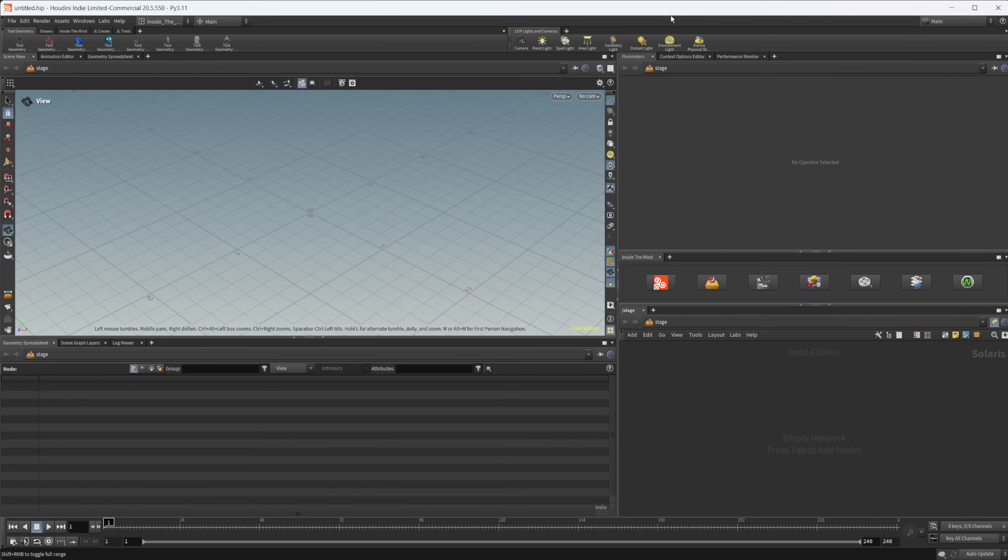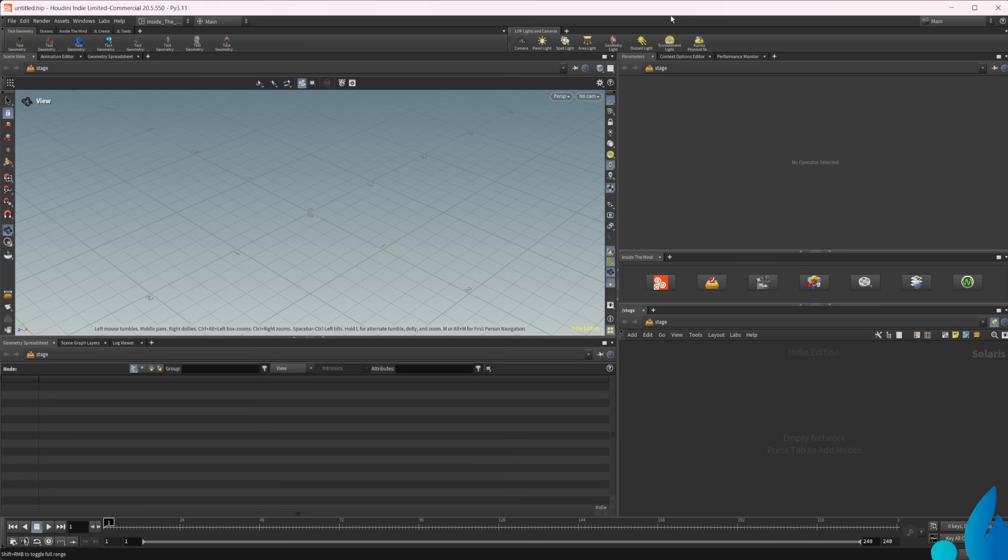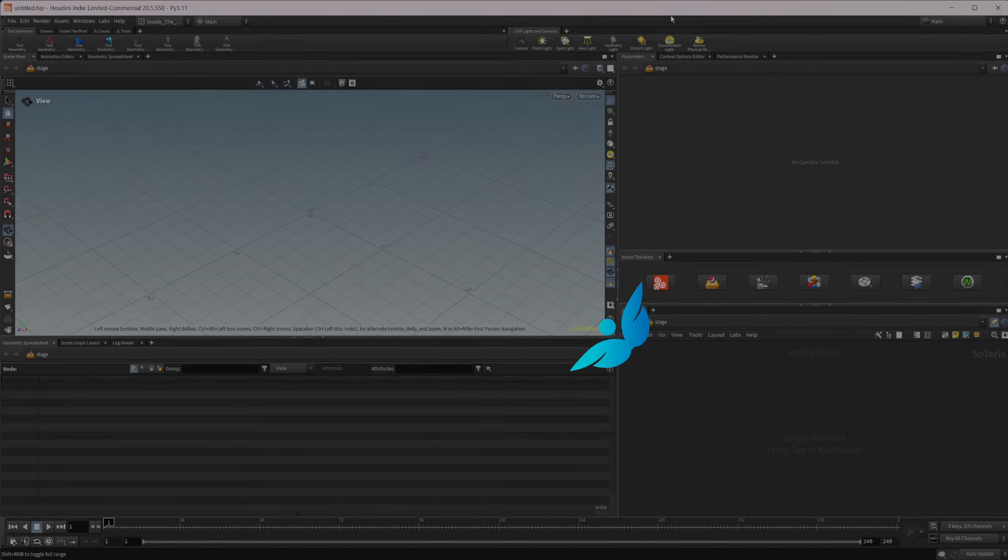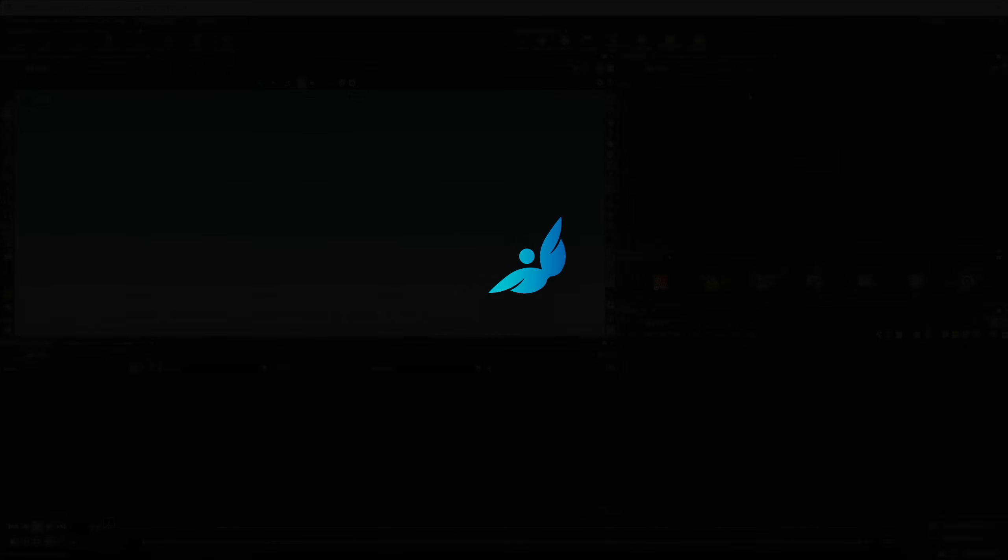With Houdini 21 right around the corner and lots of new things coming to Copernicus, let's take a look at how we can create a tiling setup that is a little bit more straightforward and just works a little bit better than some of the default options inside of COPS.